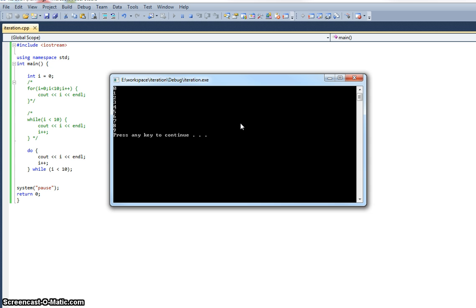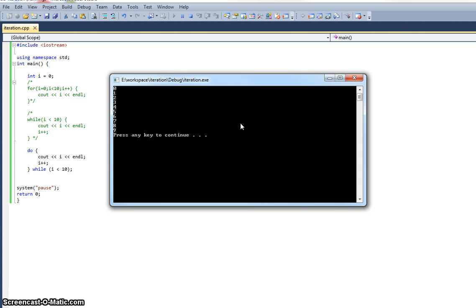Again there is an element of personal preference to which one you use. There is not necessarily a right or wrong answer, although there will be occasions where you definitely want something to happen at least once, in which case you should use the do while loop. And again I would say that, from personal experience, the do while construct is used quite rarely.